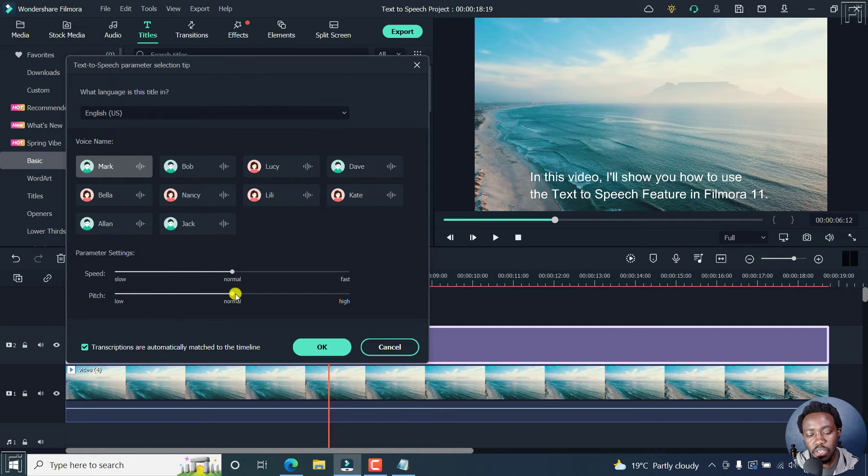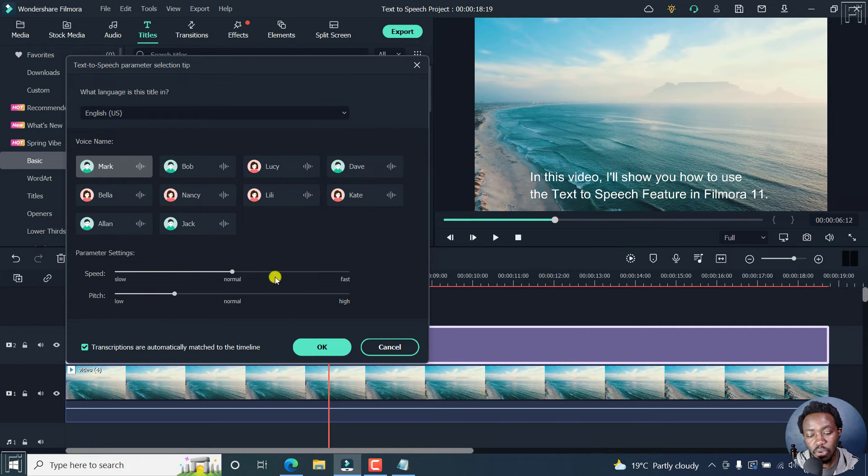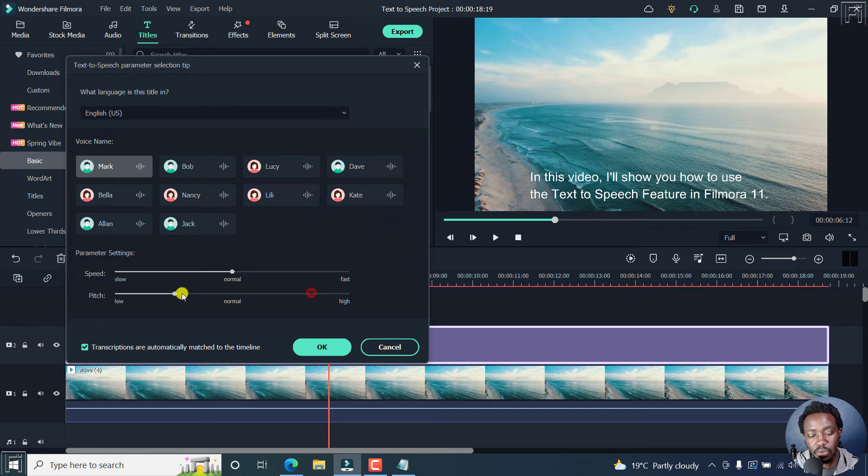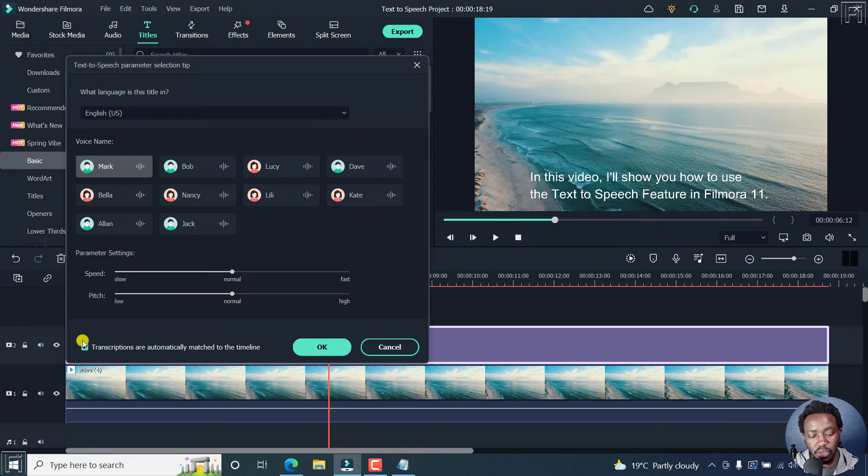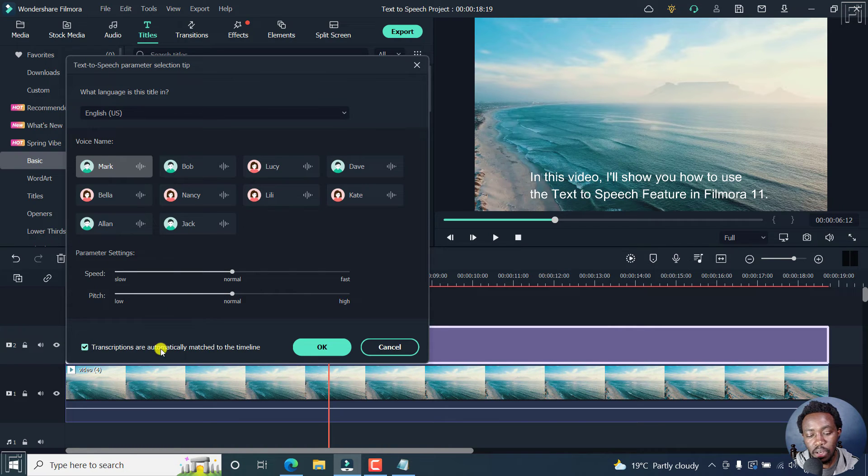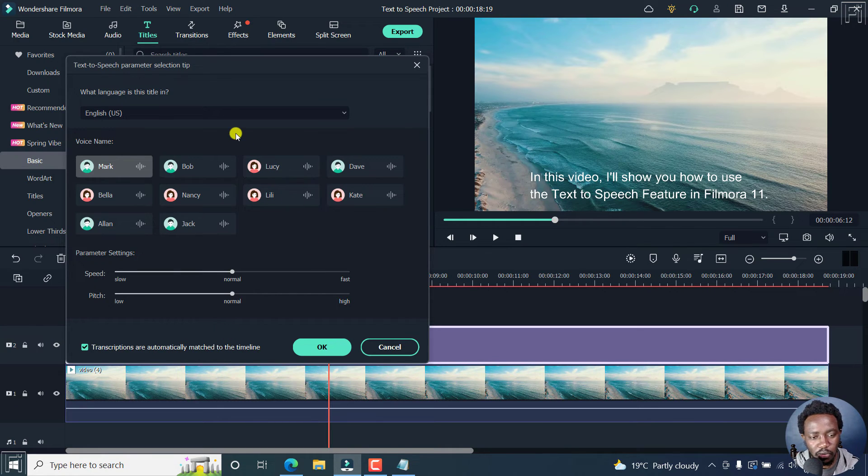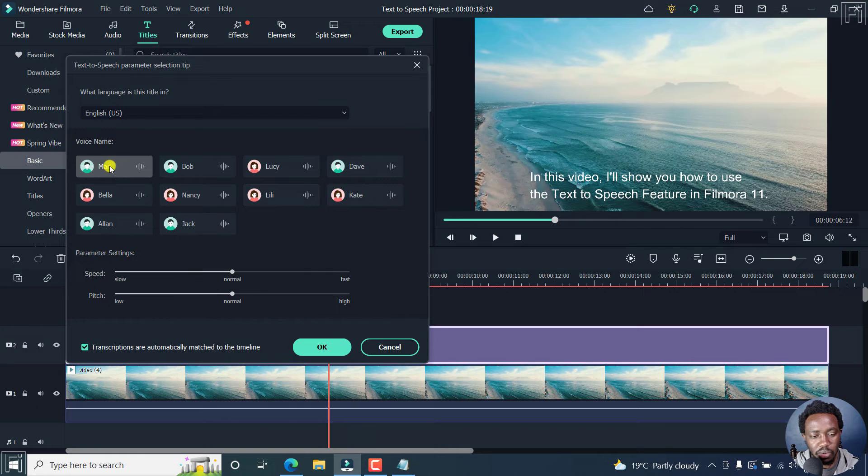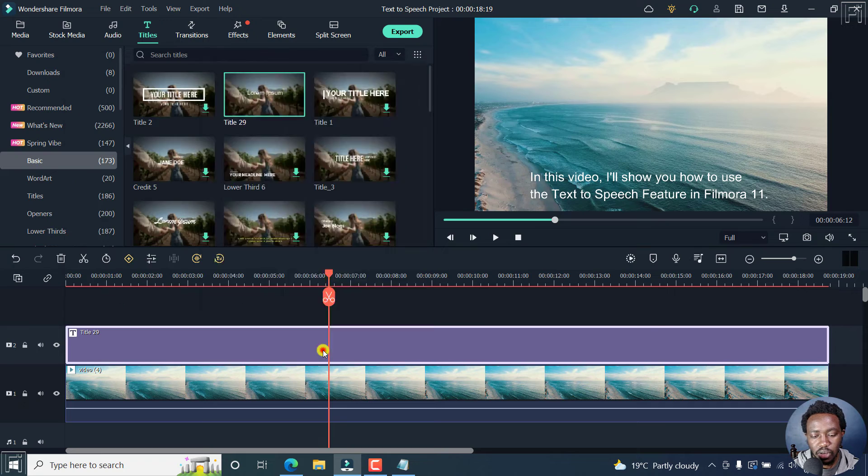As for the pitch, the same applies, either in between low and normal, and normal and high. So we can just drag this, and it's either normal or high. So let's just go with normal. Just know that transcriptions are automatically matched to the timeline. I believe this more or less works for the other subtitles, not for the text to speech parameter. So let's say we want to go with Mark. And then let's say we want the parameters to be normal, normal. Click OK.